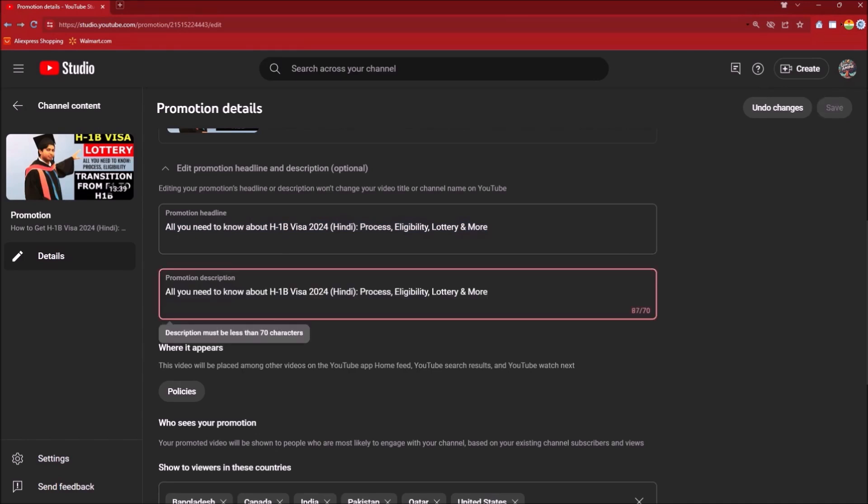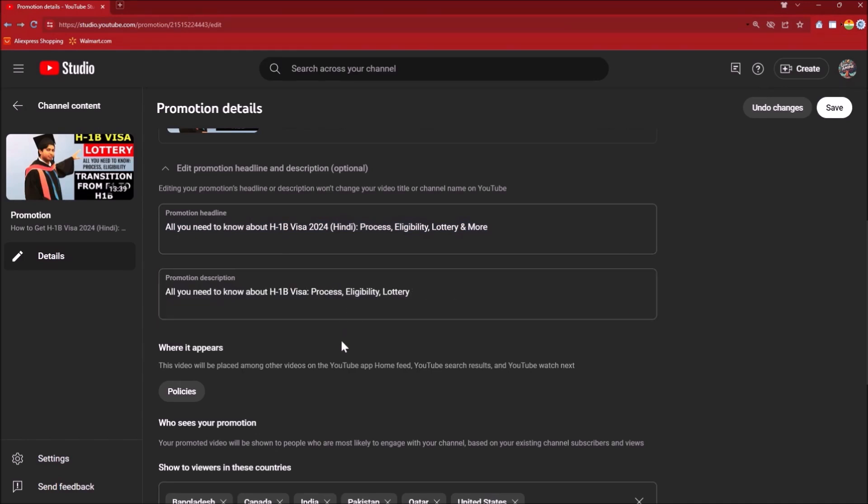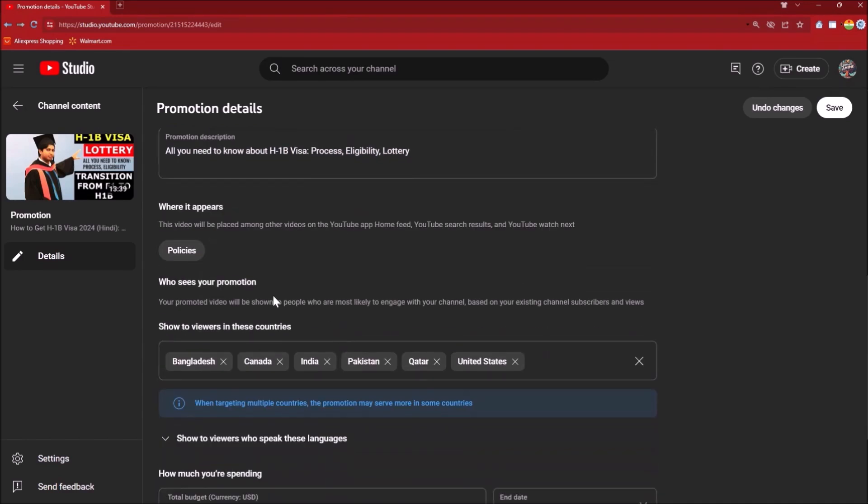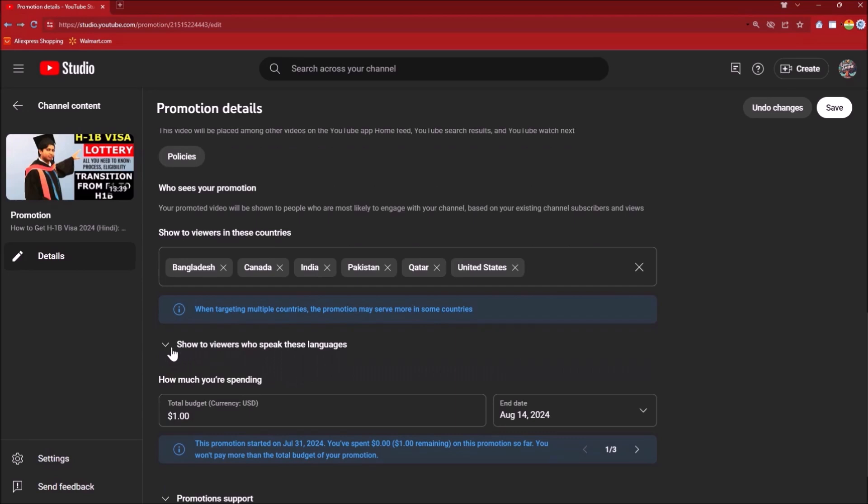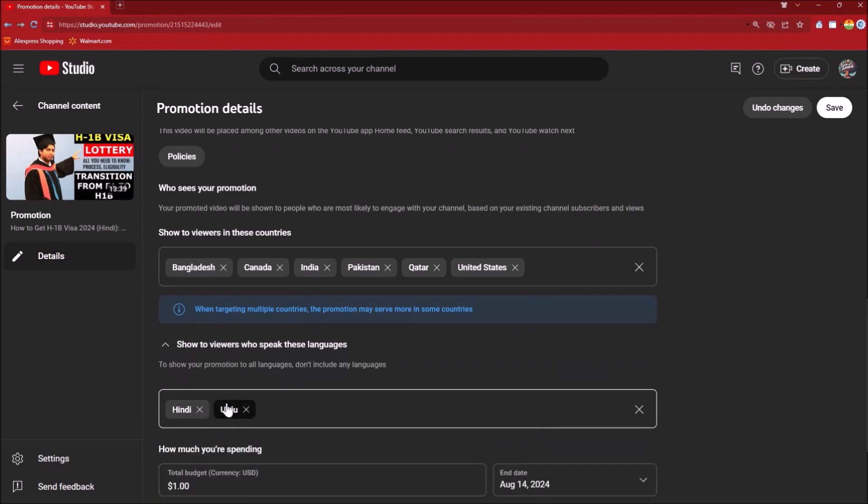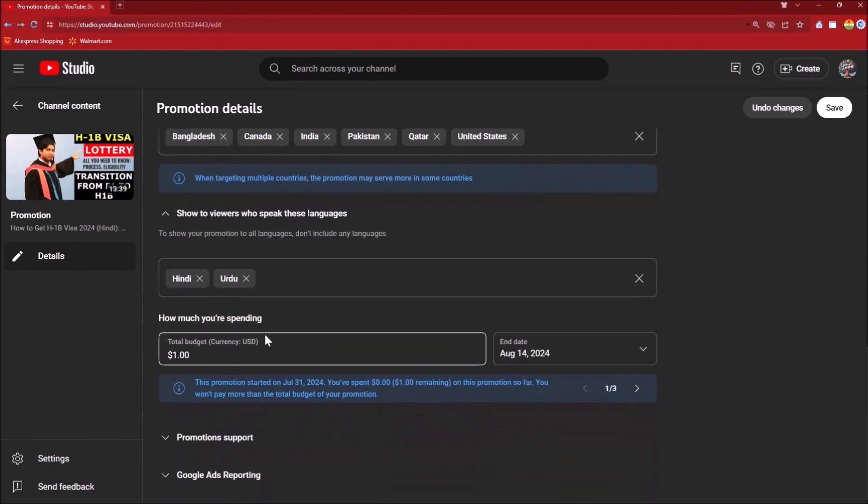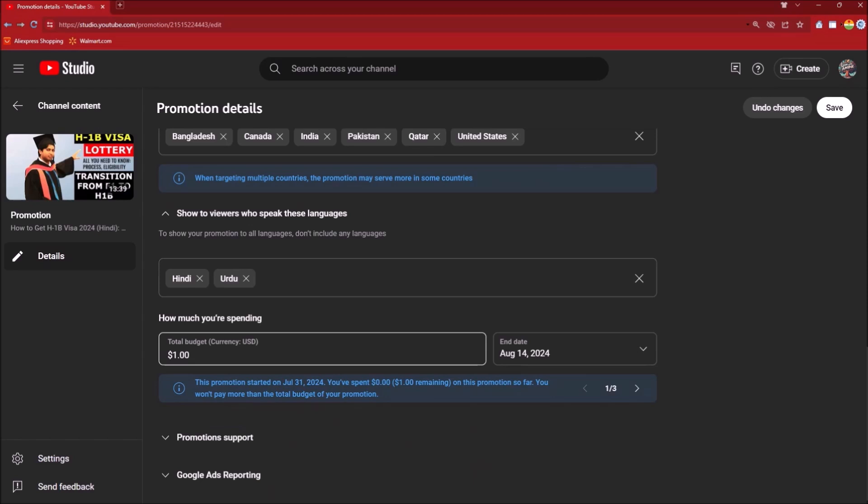These are the viewers that I have selected. I gave it a thought and most of the viewers of Hindi and Urdu language are present in these countries. These are the options of languages that I have selected, and this is the budget and this is the end date.